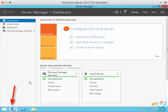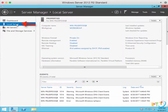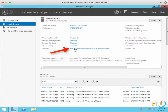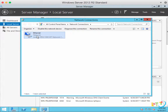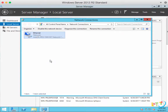First, open up your Server Manager Dashboard. Move to the local server and click here. Then you would go to the Ethernet IPv4 address assigned by DHCP. Click on that. Select Ethernet. Right mouse click. Go to Properties.